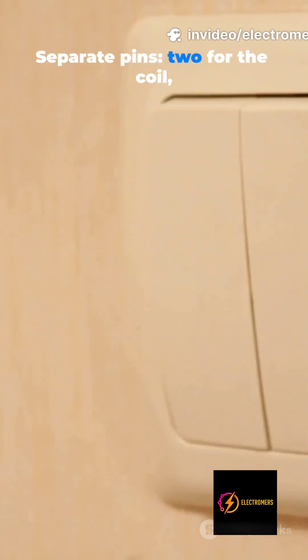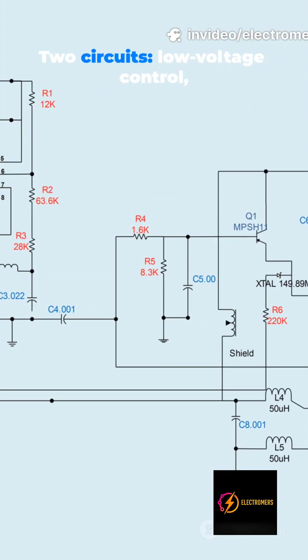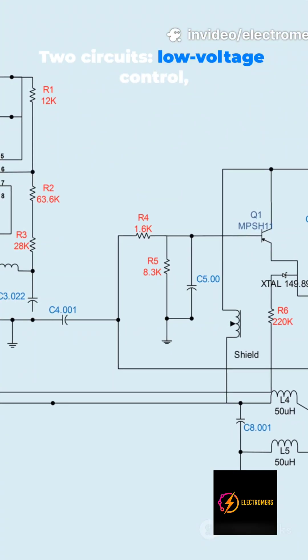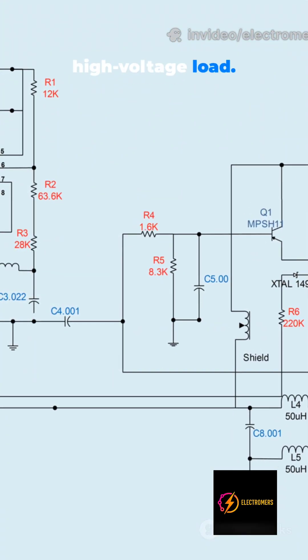Separate pins. Two for the coil, three for the switch. Two circuits. Low voltage control. High voltage load.